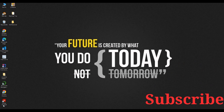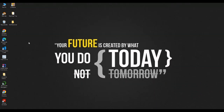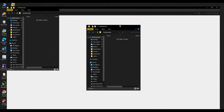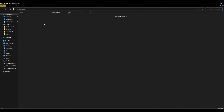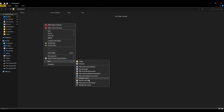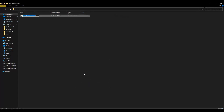First of all we need to create a folder where we want to save all the HTML files. I have already created an HTML Tutorials folder. I am opening it. Inside this HTML tutorials folder we need to create a text file. So right-click and select new text file. I am naming it HTML1. Now I am opening it.